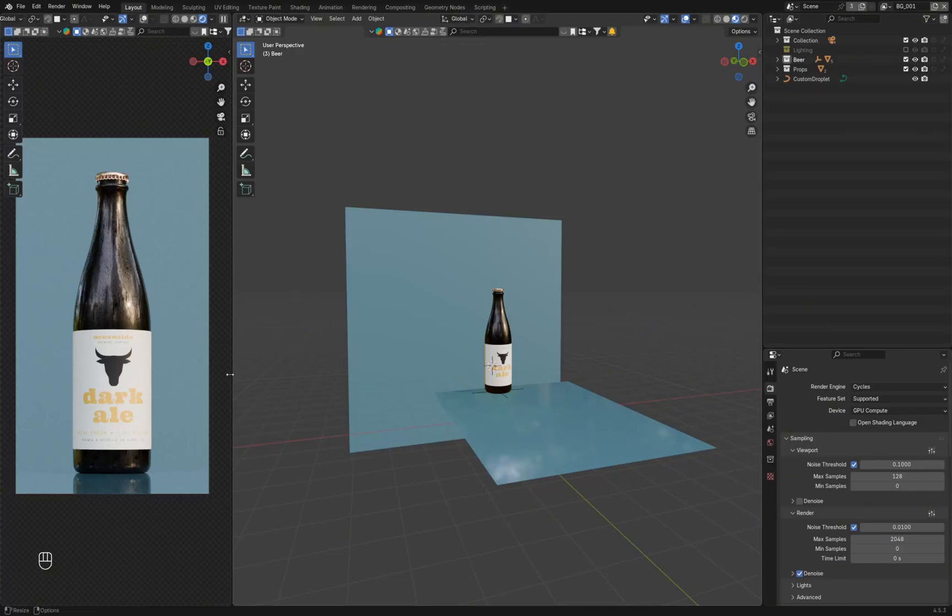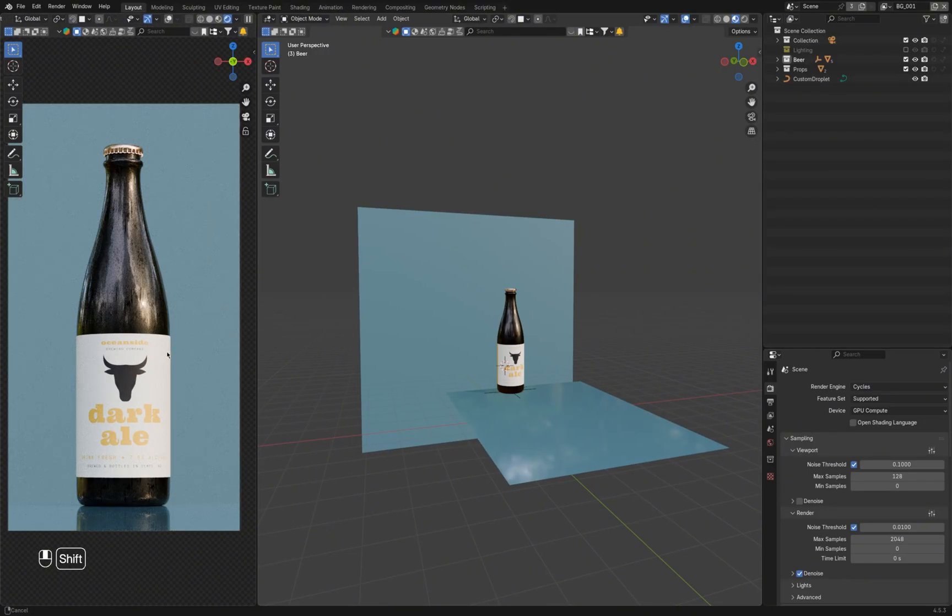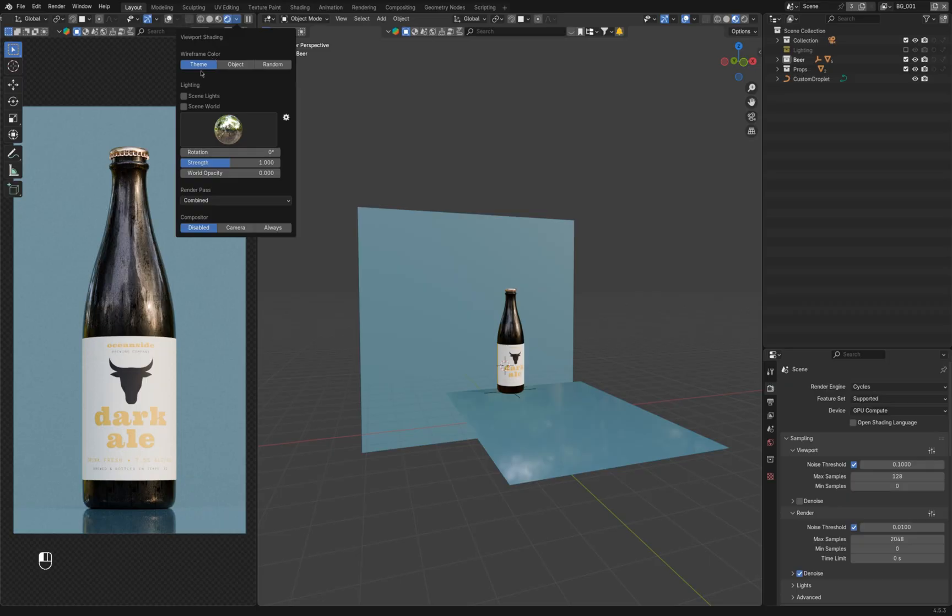Here's a quick tutorial on how to create an awesome beer bottle render in Blender. The lighting setup works for many different types of glasses.